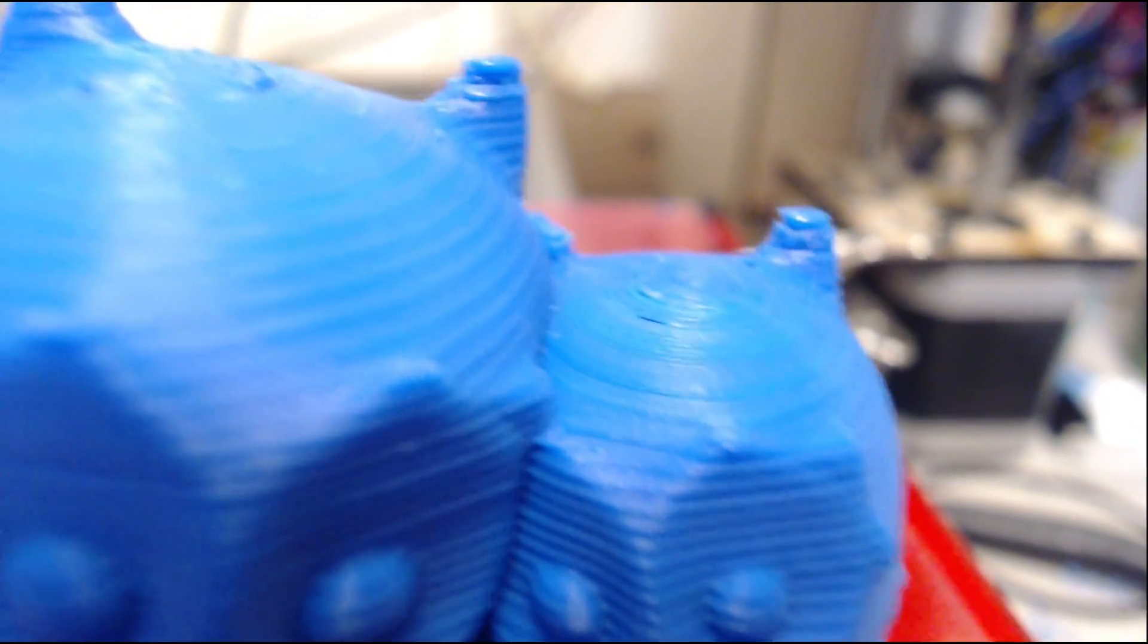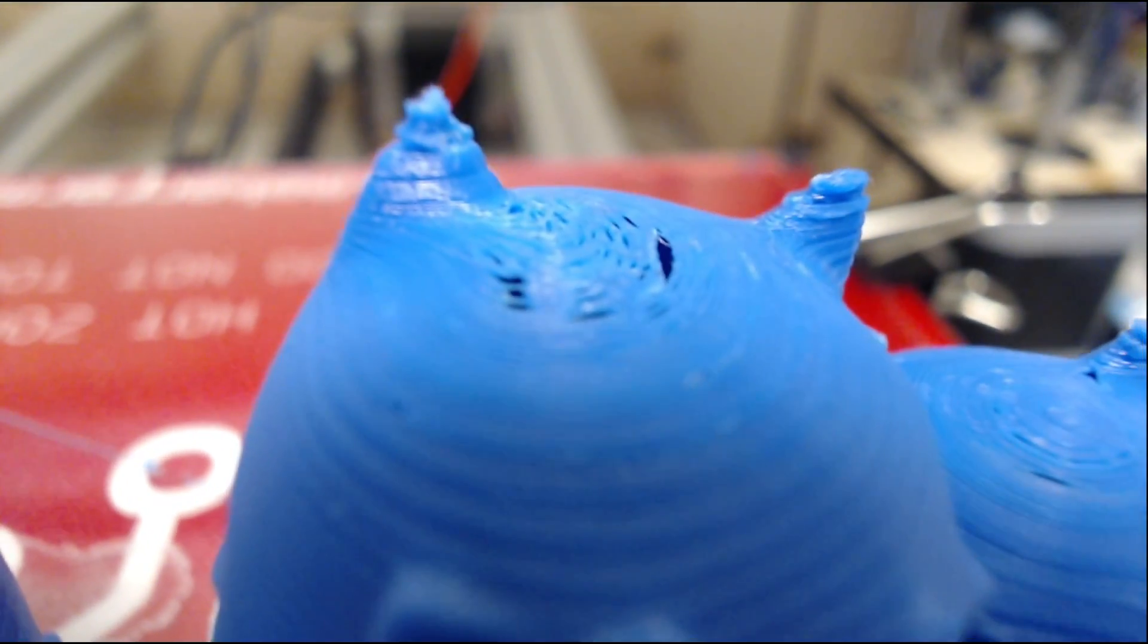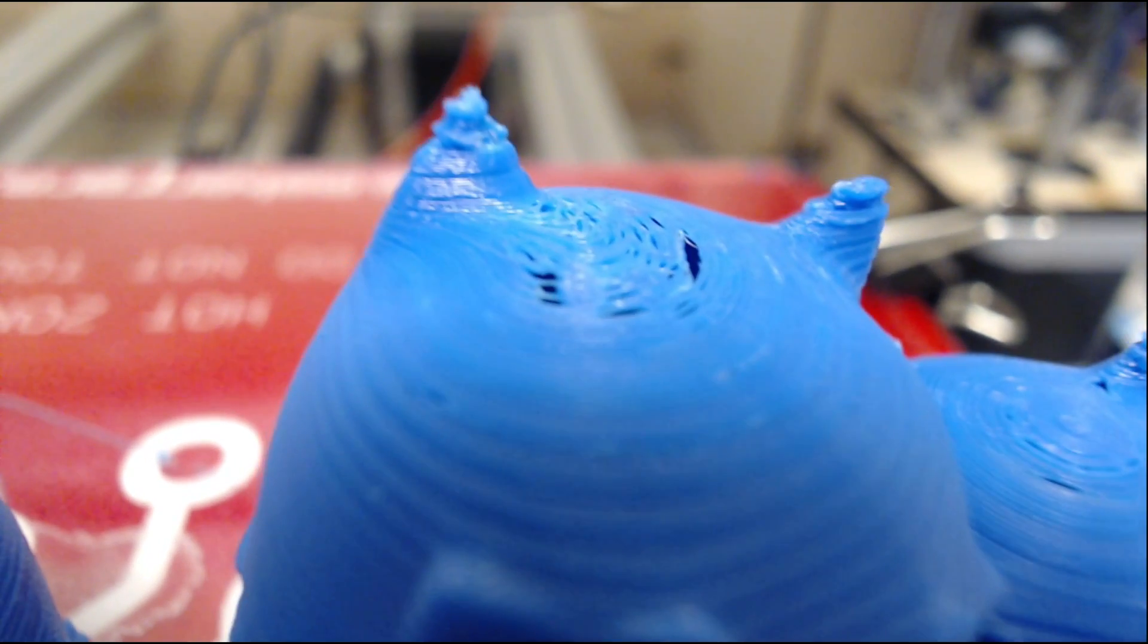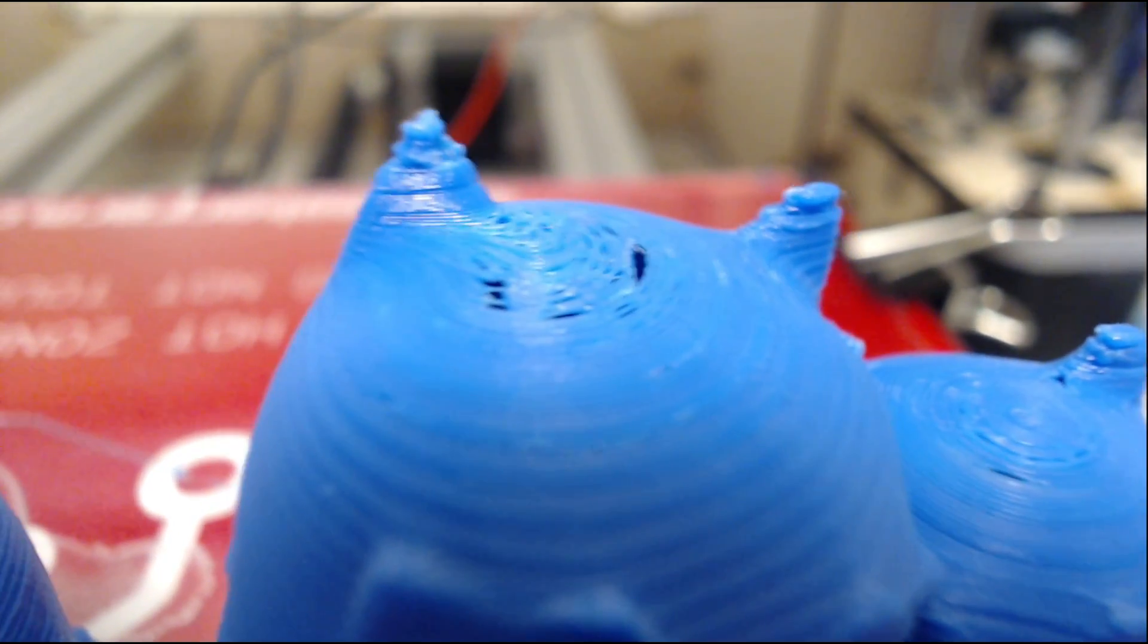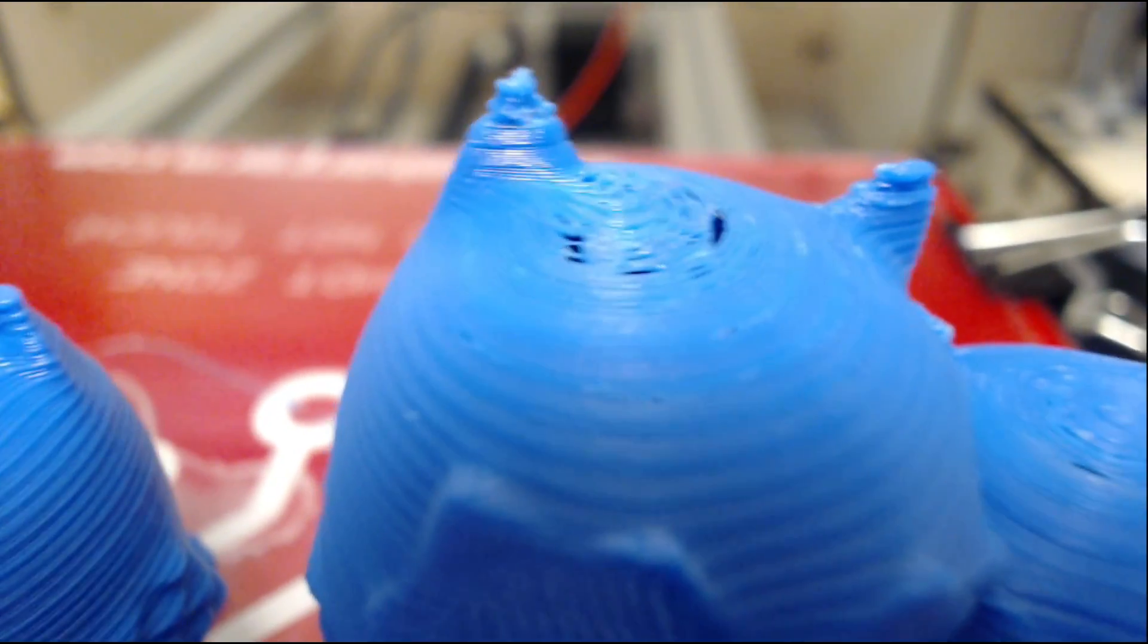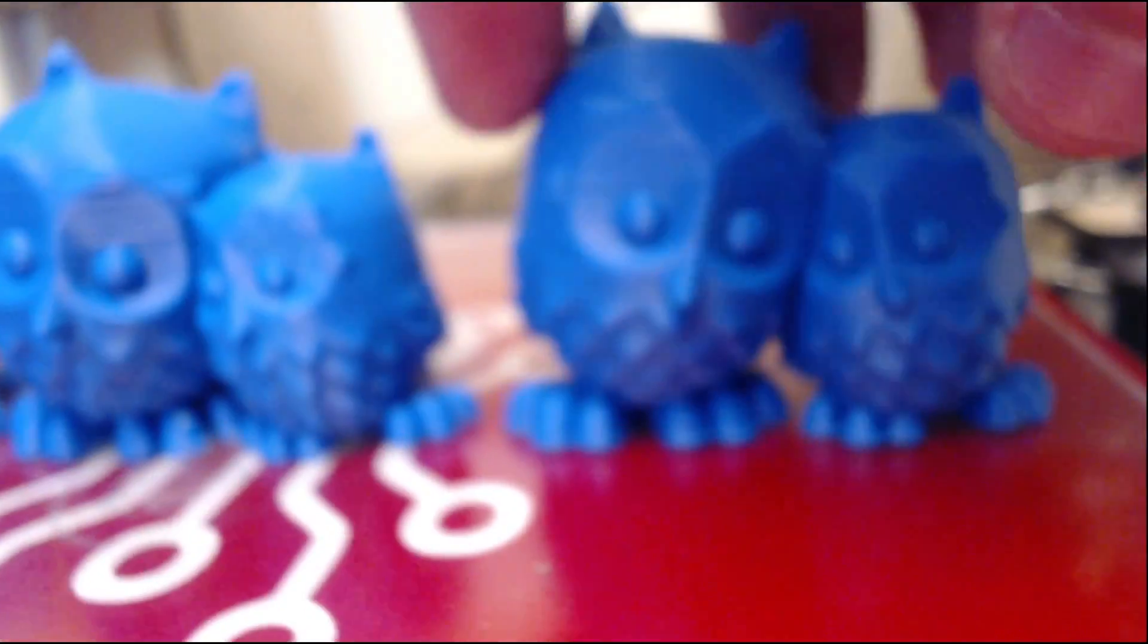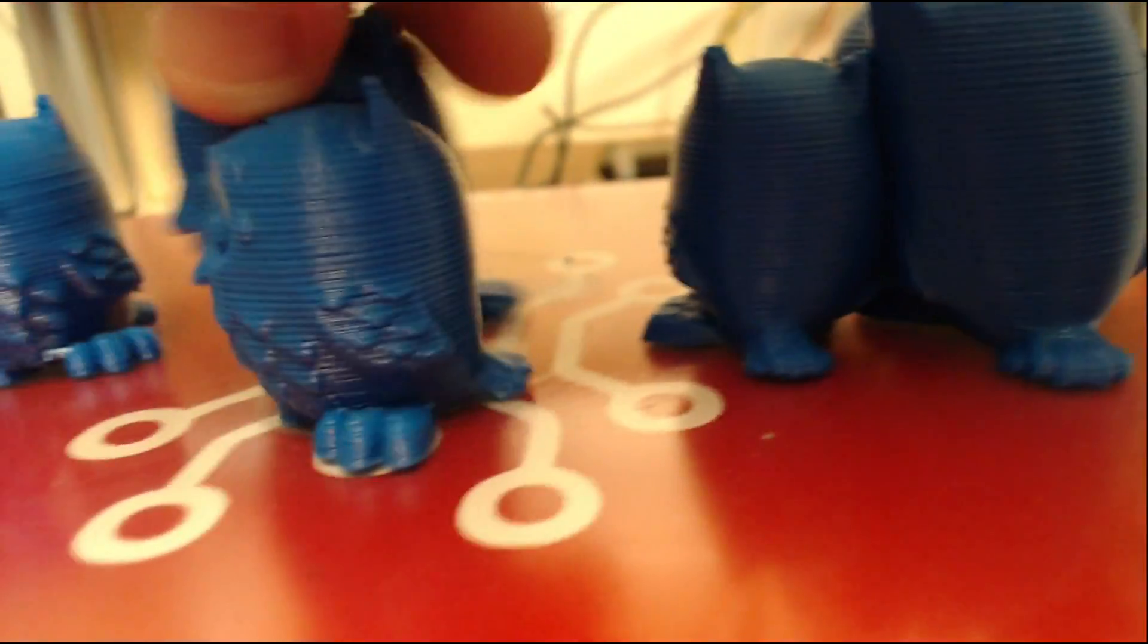Just like the 0.2mm, there are some areas in which it wasn't fully closed, but I guess that happened on all of them, so I'm not quite sure what to do about that one. The ears are a little malformed, but generally, especially, I'm going to turn these around. And this is where you can tell a big difference with layer height.